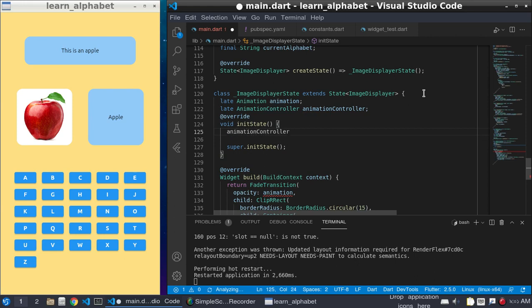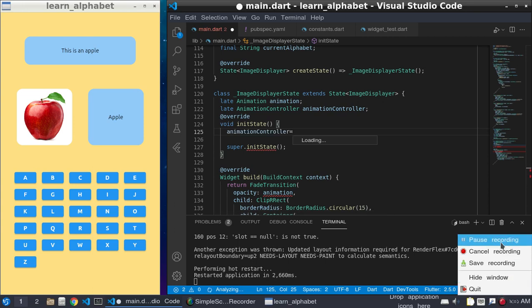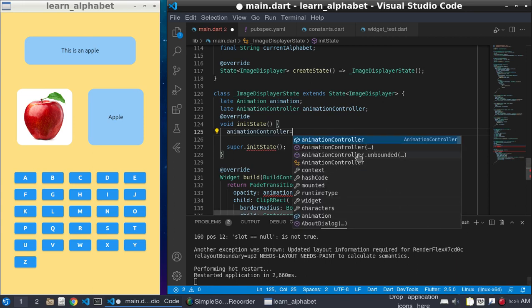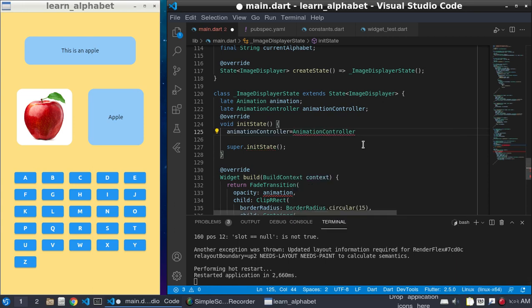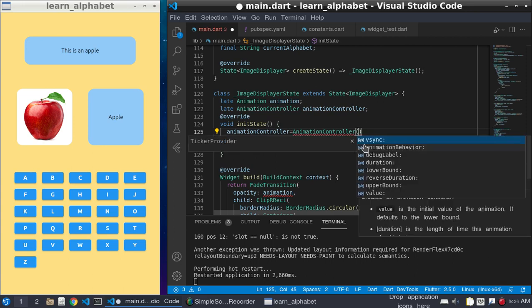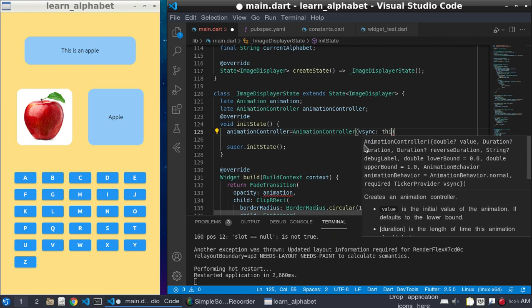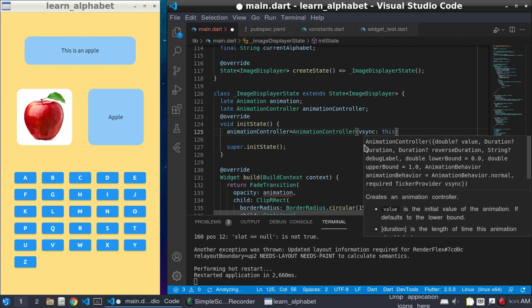animationController is equal to AnimationController, it will take vsync: this and a duration. The duration is Duration(seconds: 1).